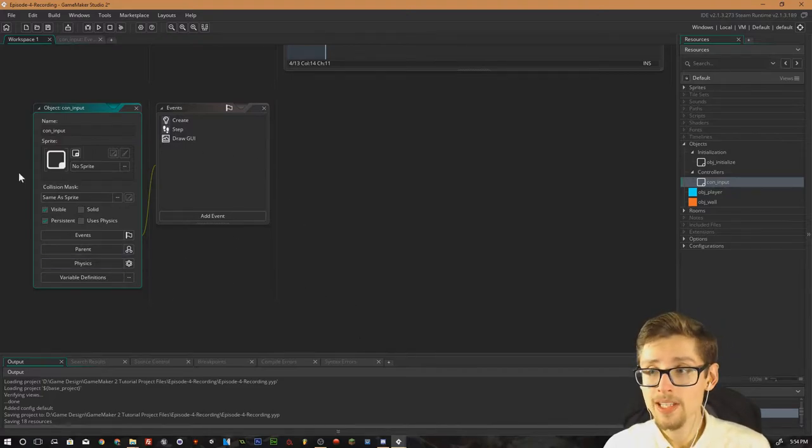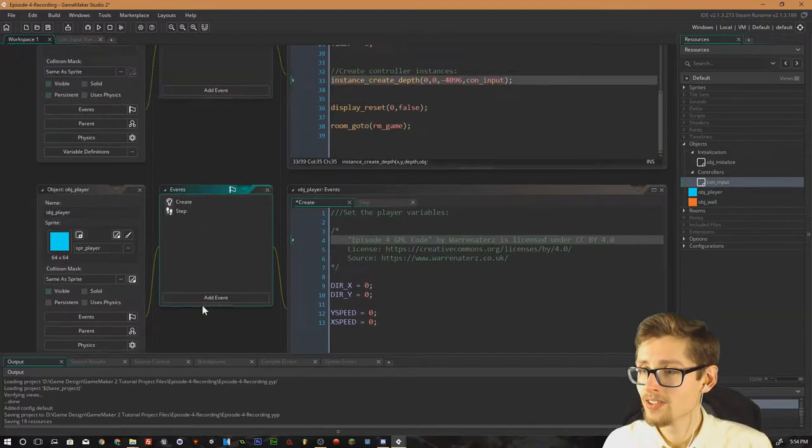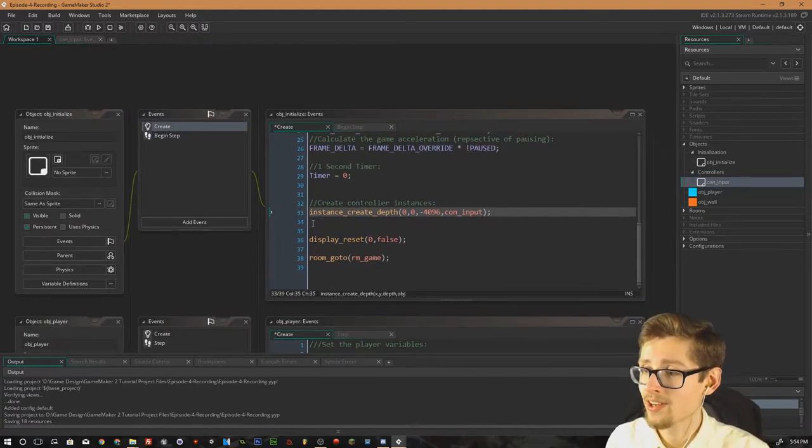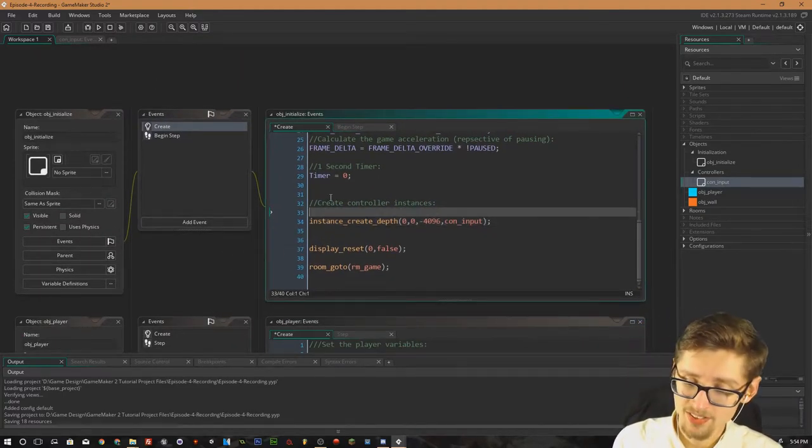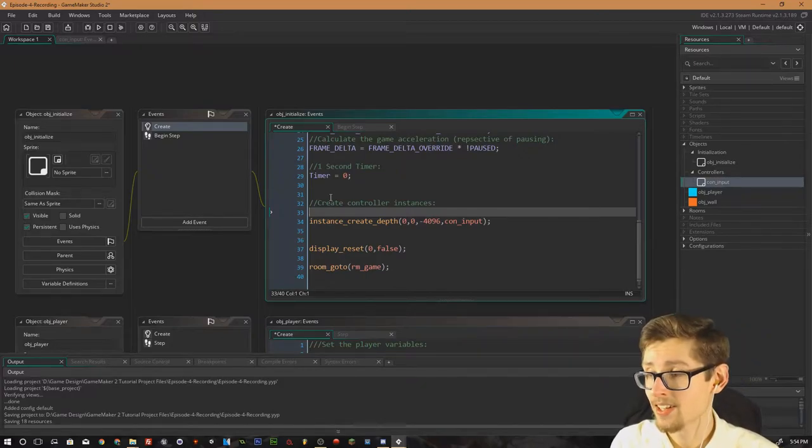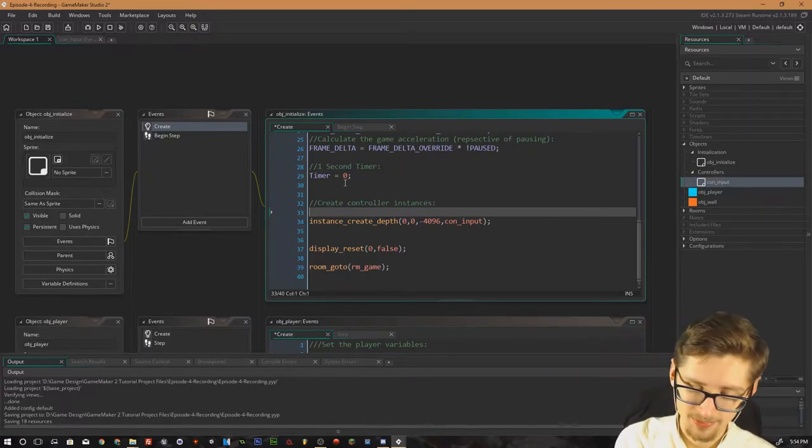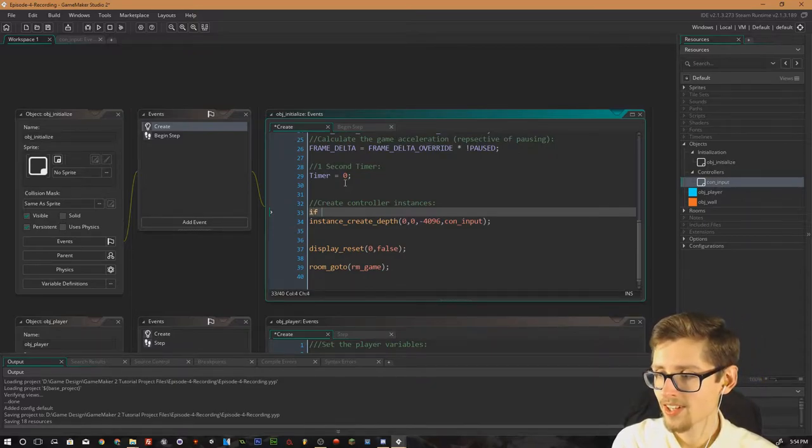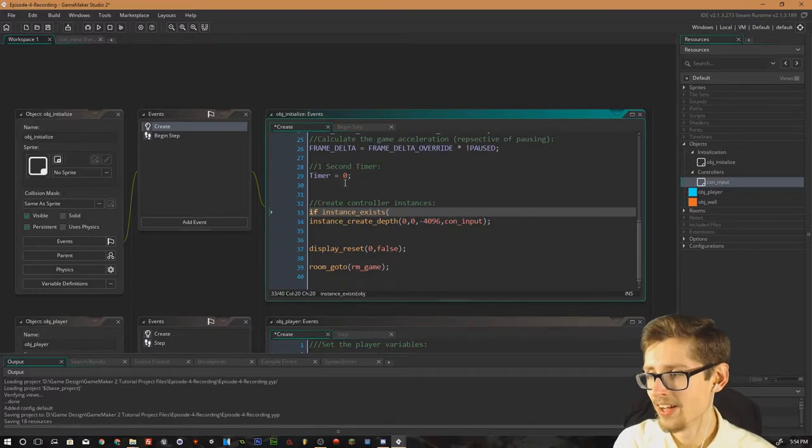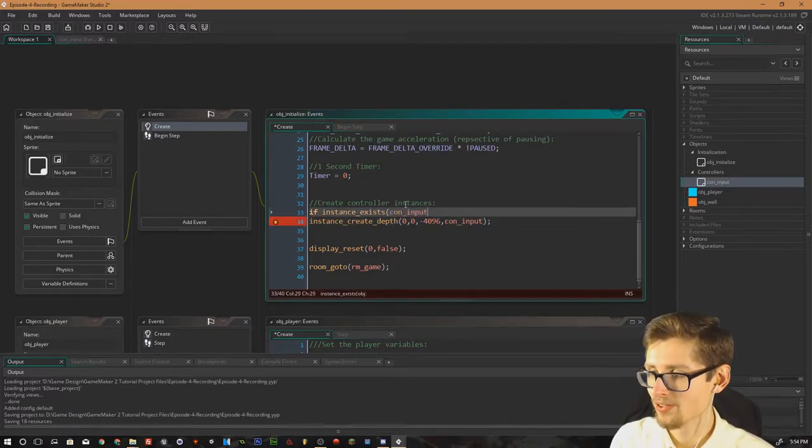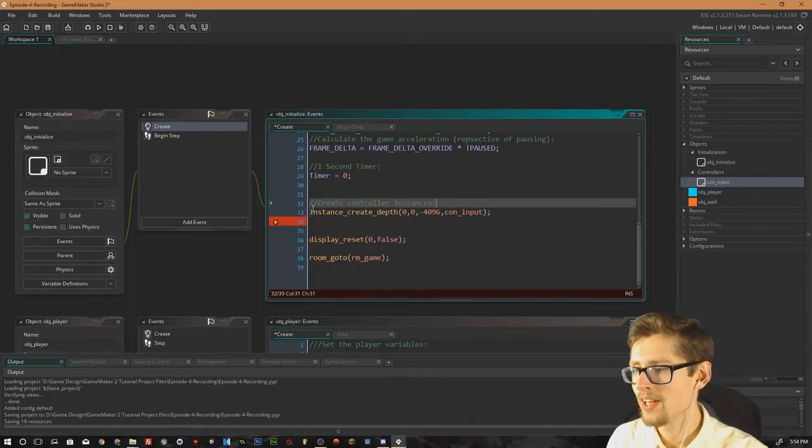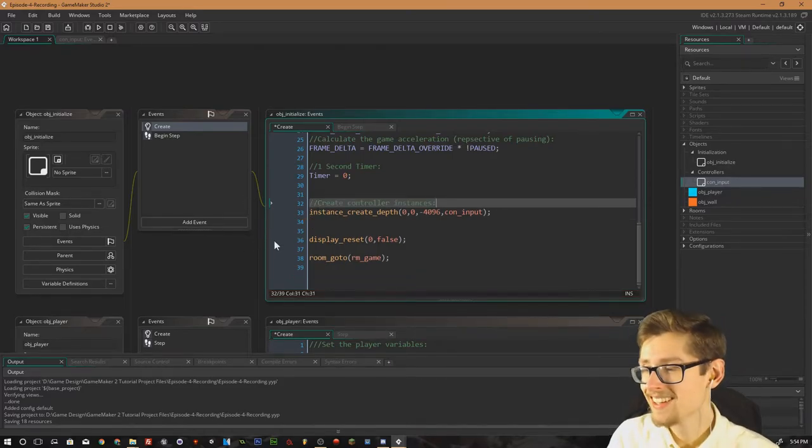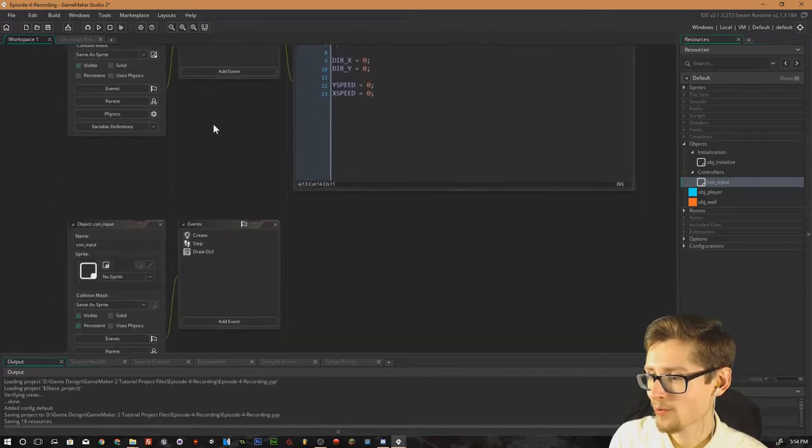You only need to create them once. So just as a safety check, another thing I like to do with controller objects, I like to check if they exist first. And if they don't, then create them. So you can just do like if instance exists and then the name of your object. So in this instance, it'd be controller input. But yeah, that is really overkill. So anyway, back to the tutorial.